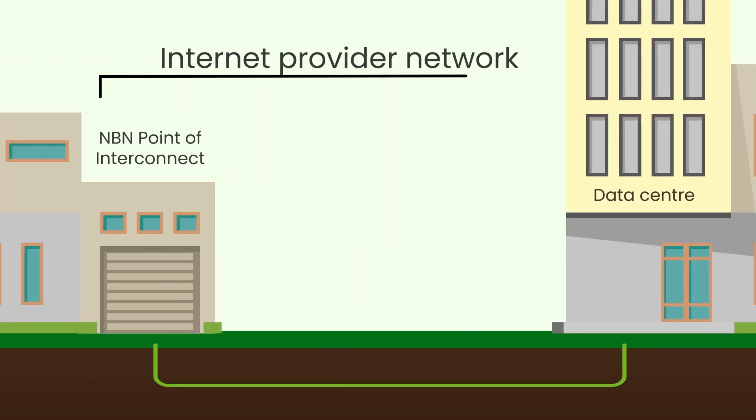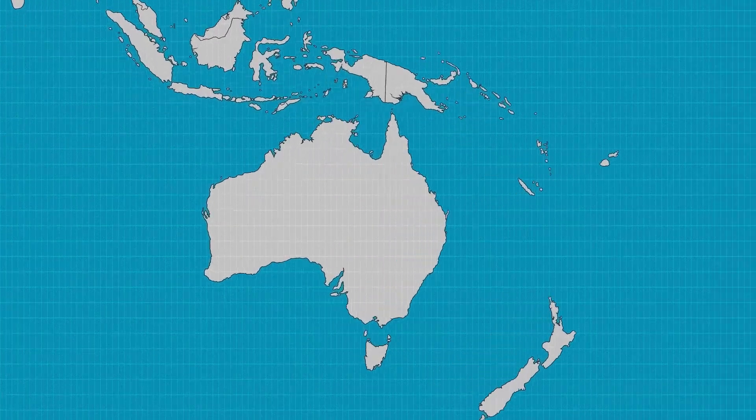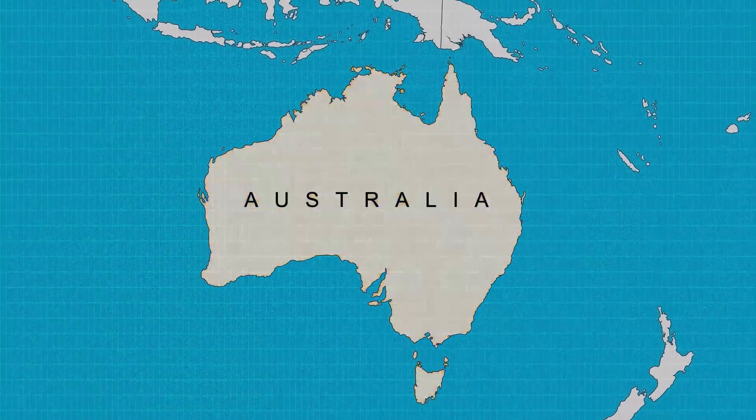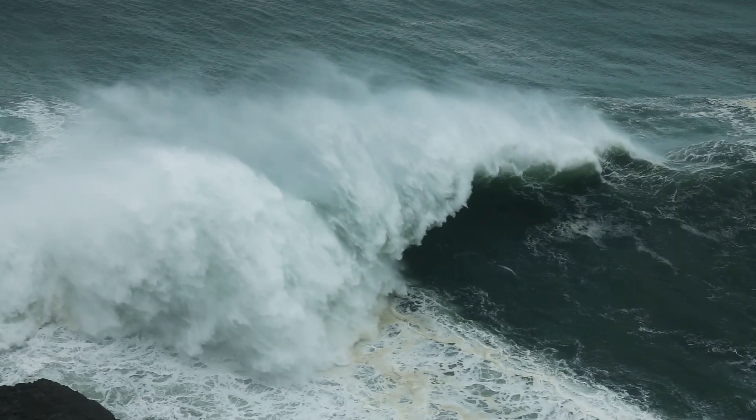Internet providers like us use fiber to connect you from the NBN to data centers, where all the internet content you see is physically stored. Of course, these can be situated anywhere around the world. With Australia being its own continent, we've got a couple of small natural barriers to overcome, like the ocean.